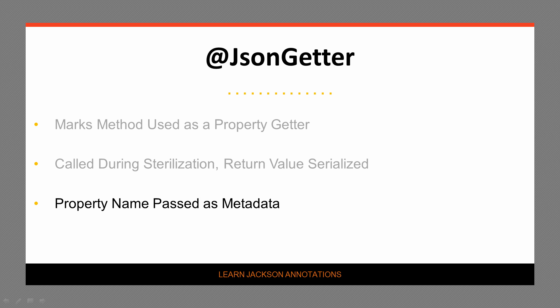By default, the property name in the resulting JSON will be derived from the method name. However, you can specify a name to use as a property by passing it to the annotation as metadata.